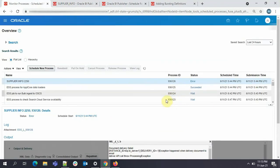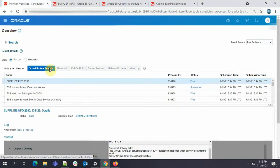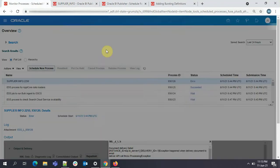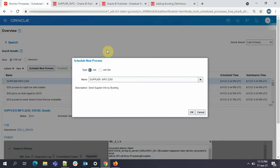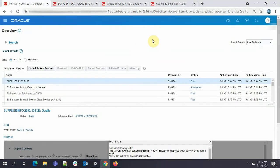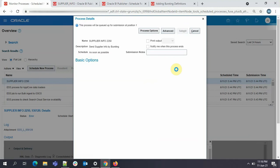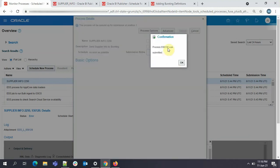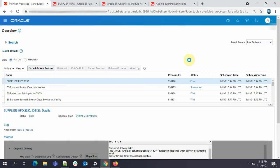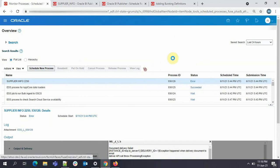So our first ESS job failed. We'll try the second one now. Same. Yeah. OK. Submit. So now our process ID is 130. Just click on OK. We'll refresh.